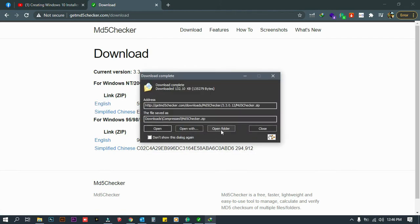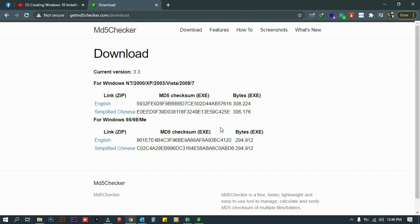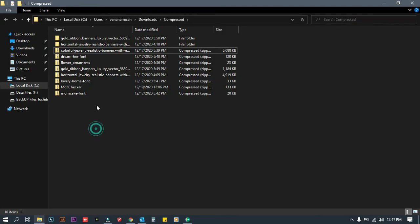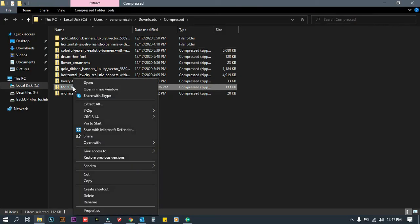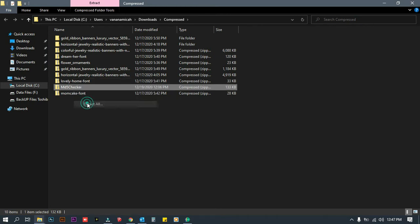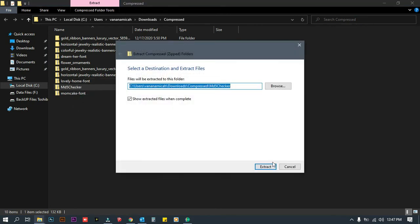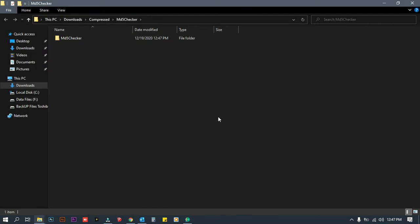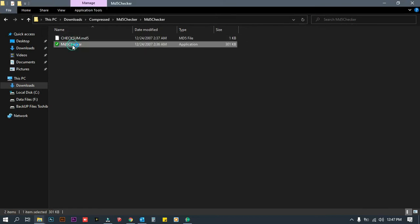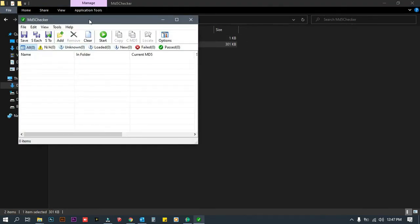Click 'Open folder', then right-click the file and select 'Extract all' and extract. Then open the folder and open the program.